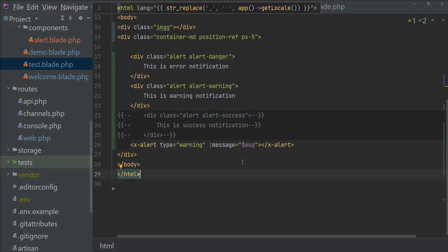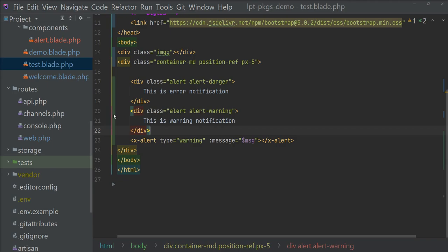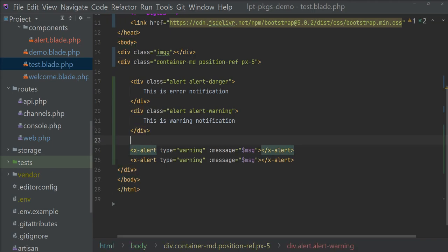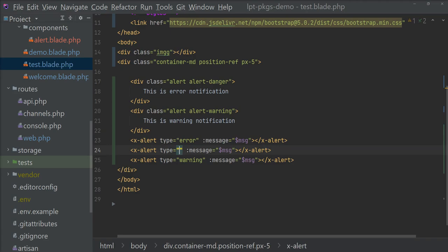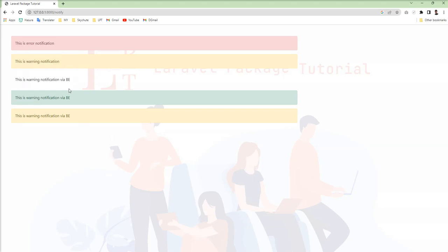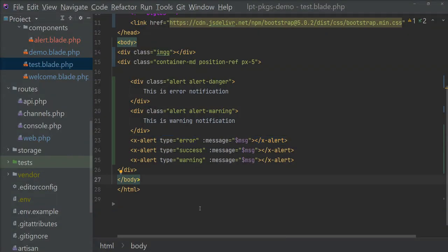Now I am going to show you these components used easily with different types: warning, error, and success. Save. Just need to write this one line and that's it. See — we can easily show and display this alert.